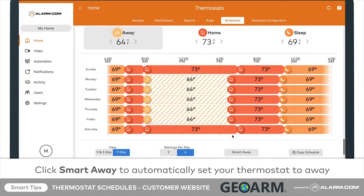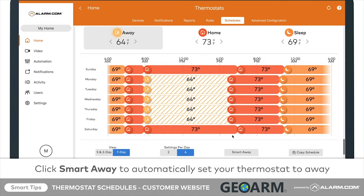The Smart Away feature will automatically set your thermostat to Away if you leave home unexpectedly. To enable this feature, click Smart Away near the bottom of your screen and toggle it on by clicking the toggle button in the top left.